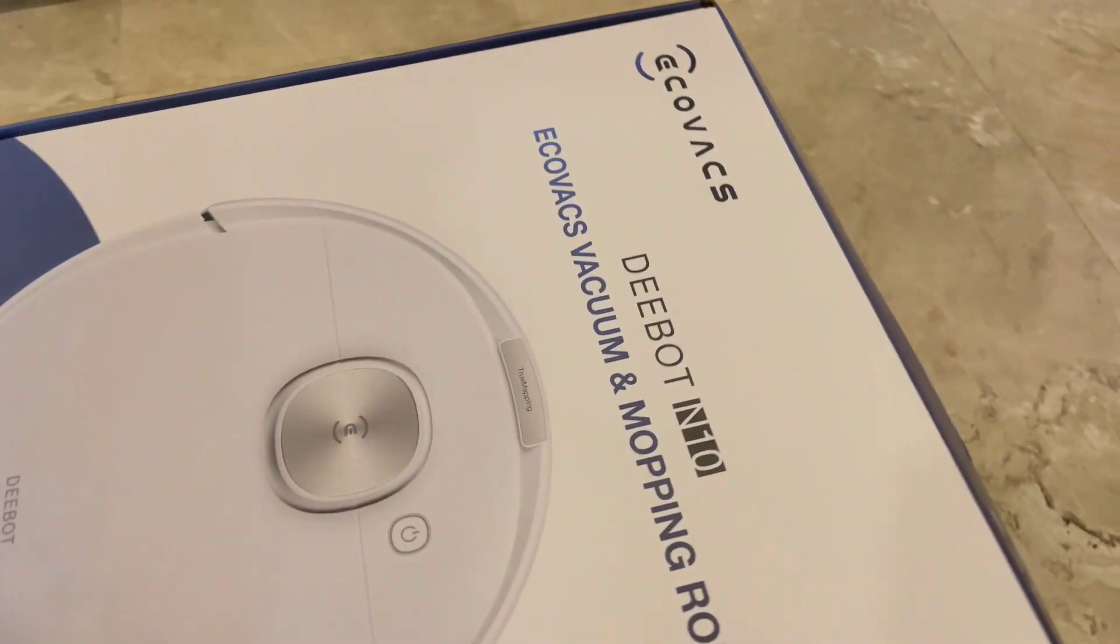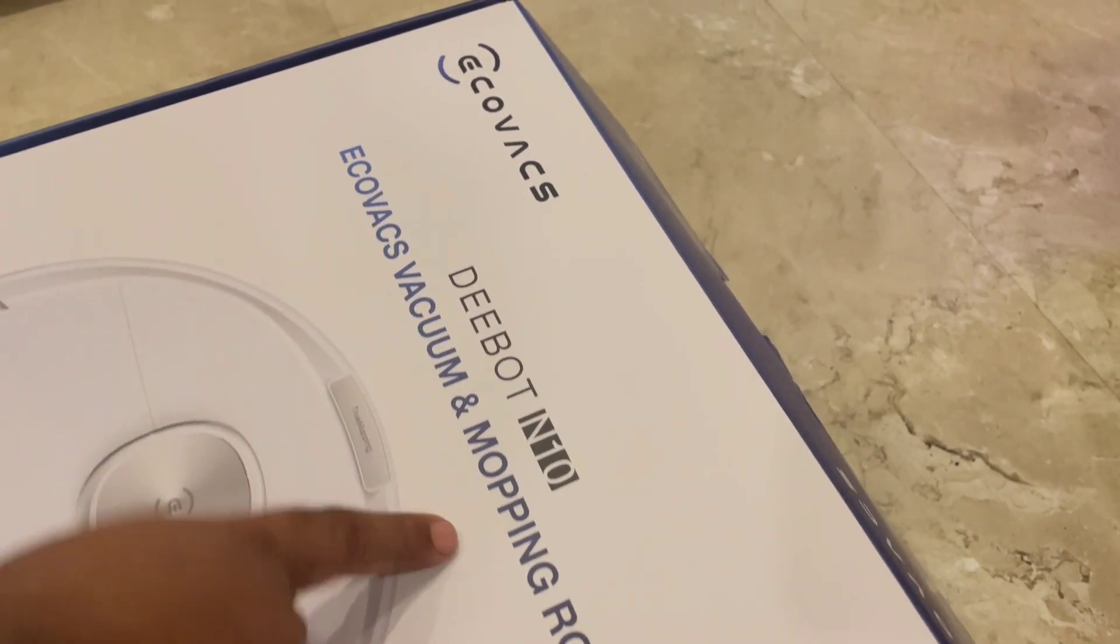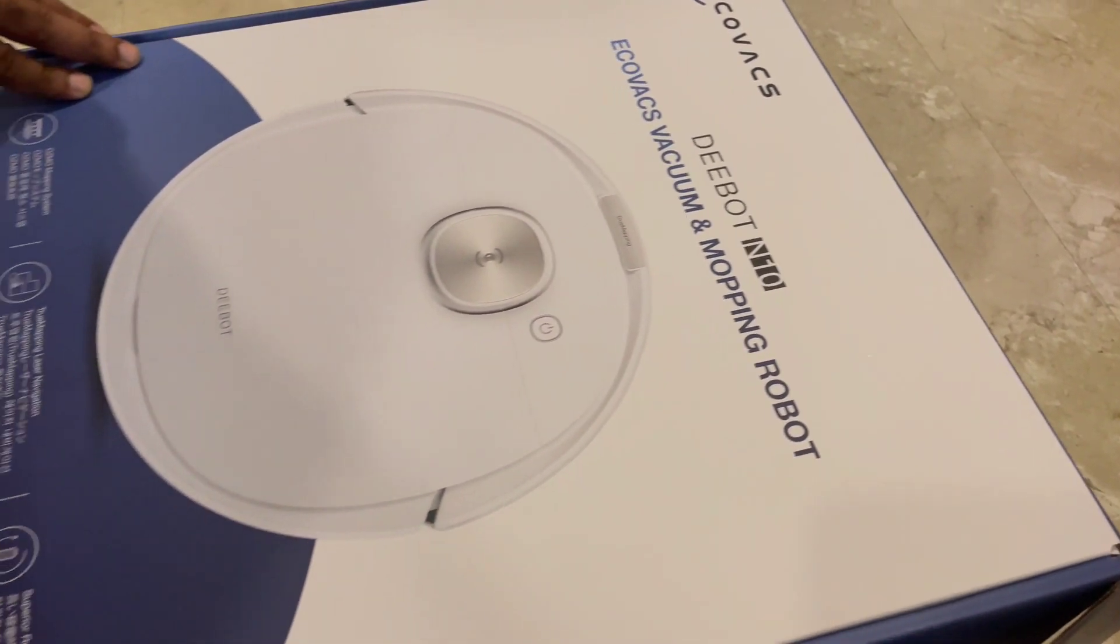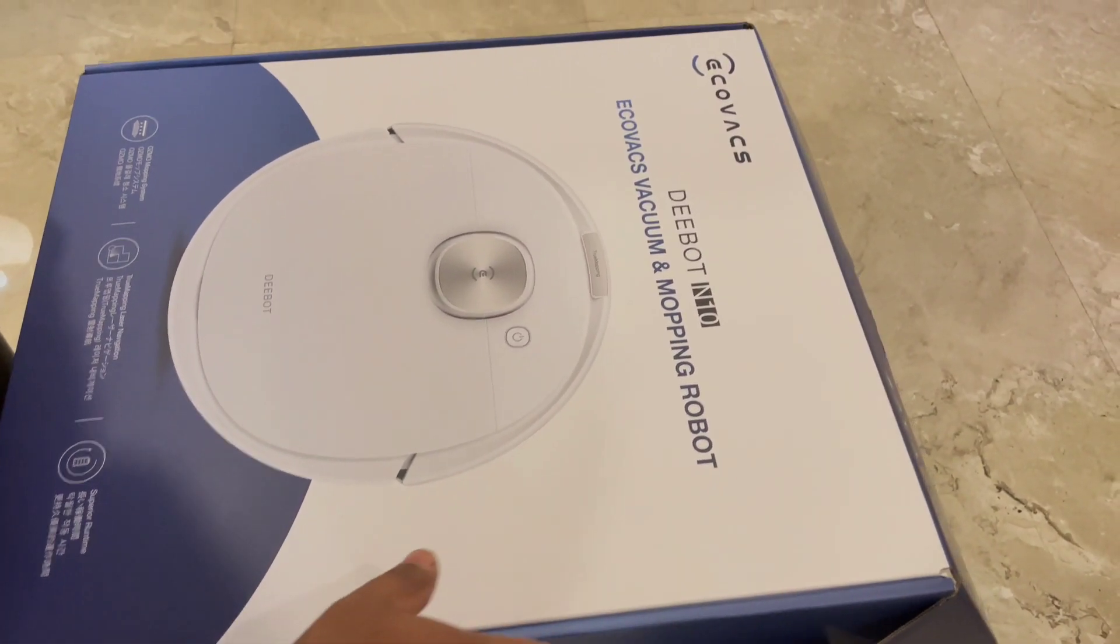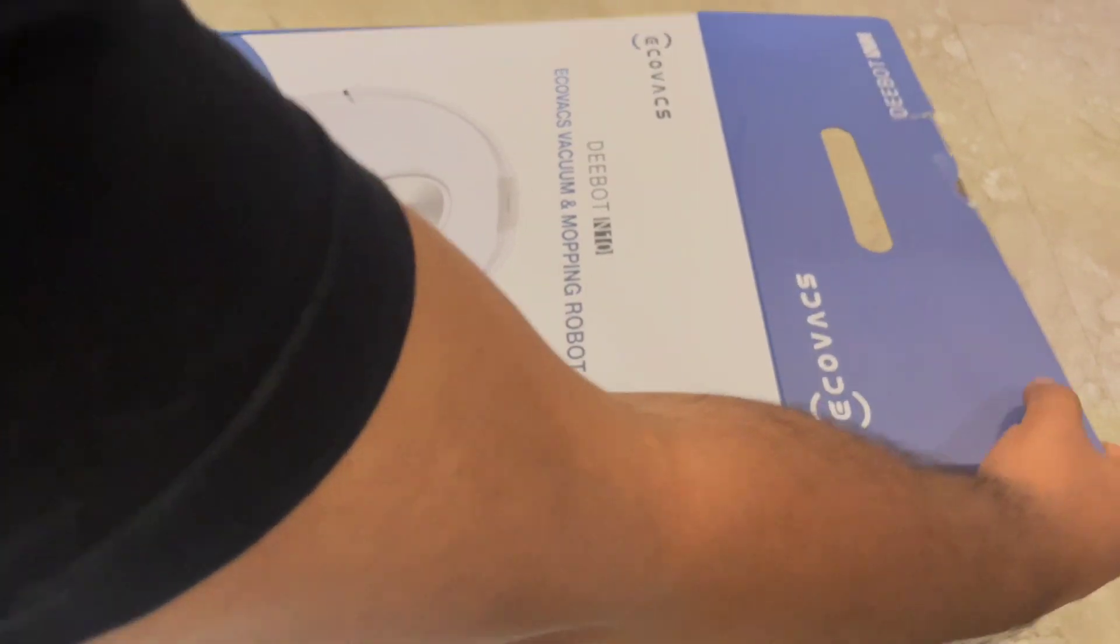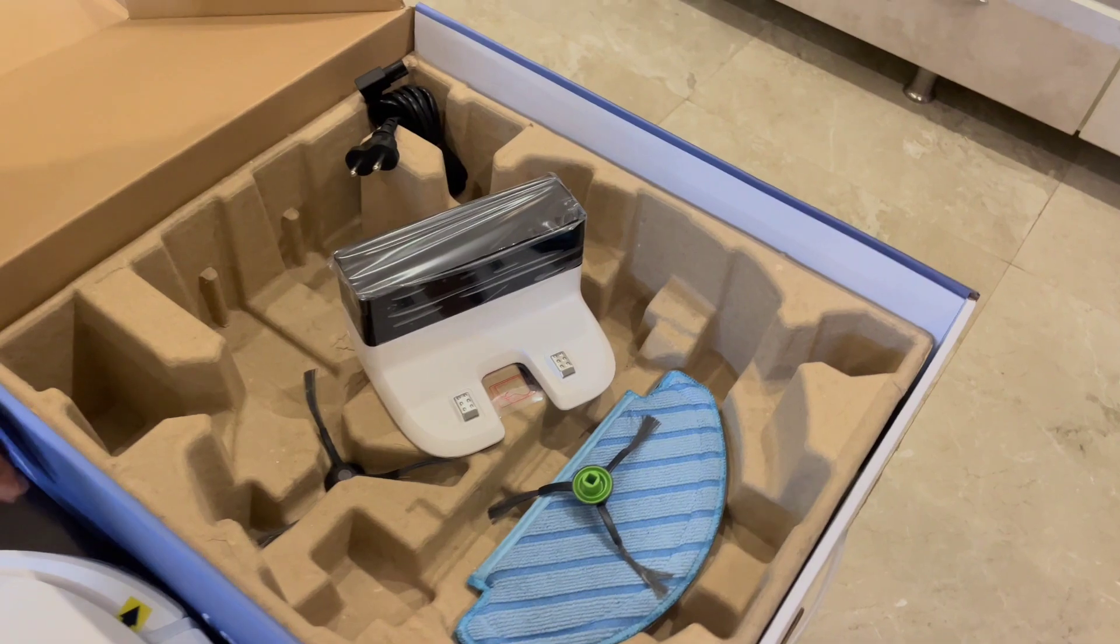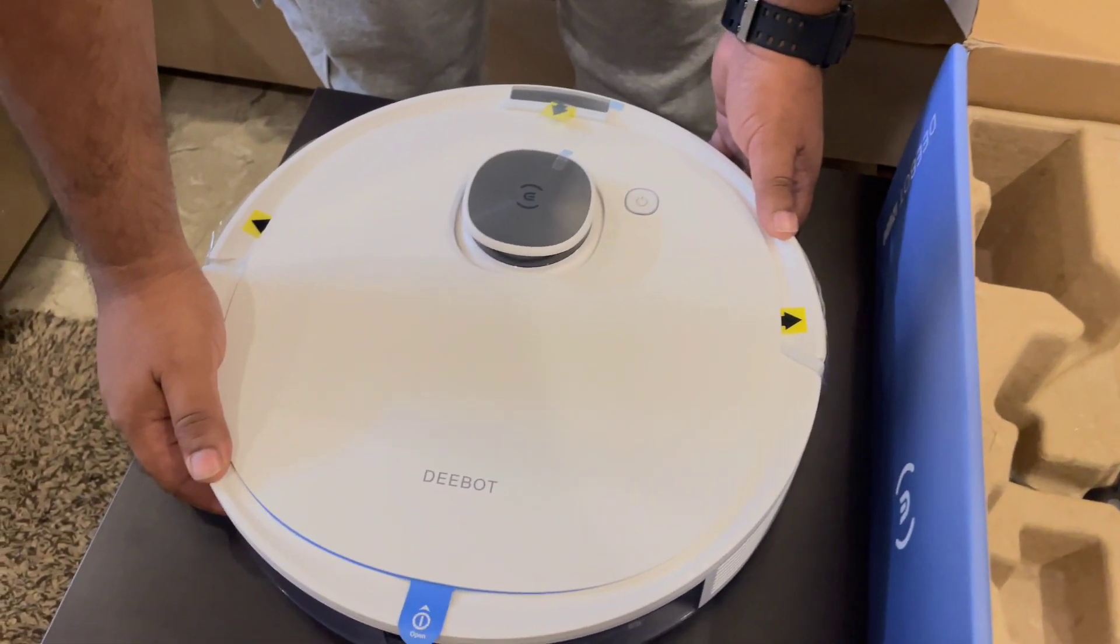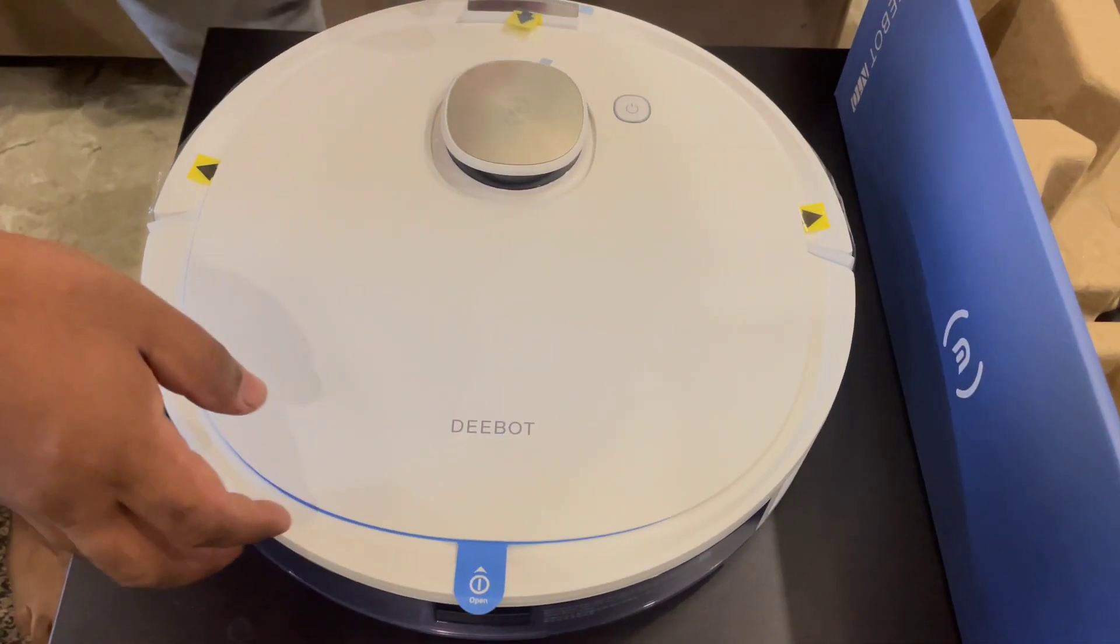If you see this is a Deebot N10 model, it's the latest 2023 model. The previous one is N8. It has vacuum plus mopping, it does both. You can use it for all sorts of surfaces like vitrified tiles, marble, carpet, any area. This is the robot itself, the Deebot. It's the latest one. I bought it in white because I like the color.